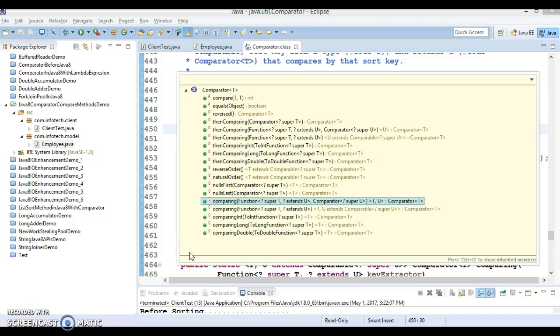Hello friends, my name is Kishan and welcome to this video tutorial. In this tutorial we are going to discuss about the Java 8 Comparator's comparing method. Here I have listed the methods which are available in the Comparator interface.